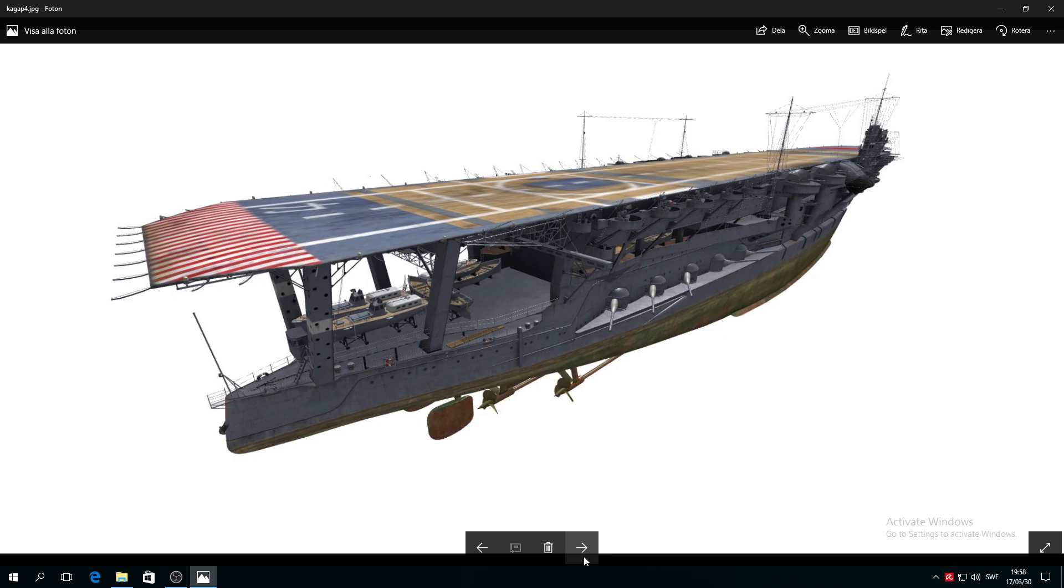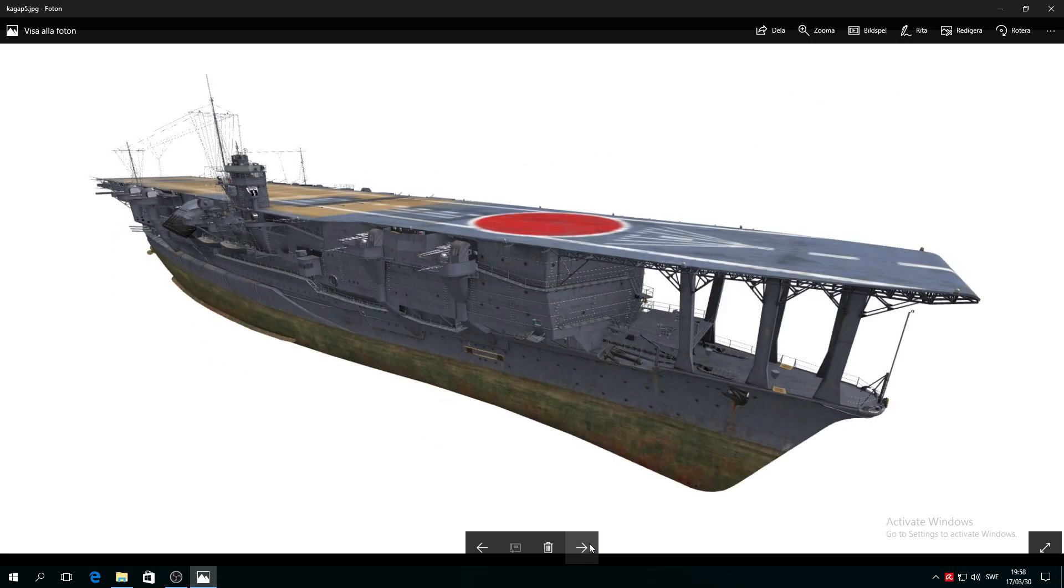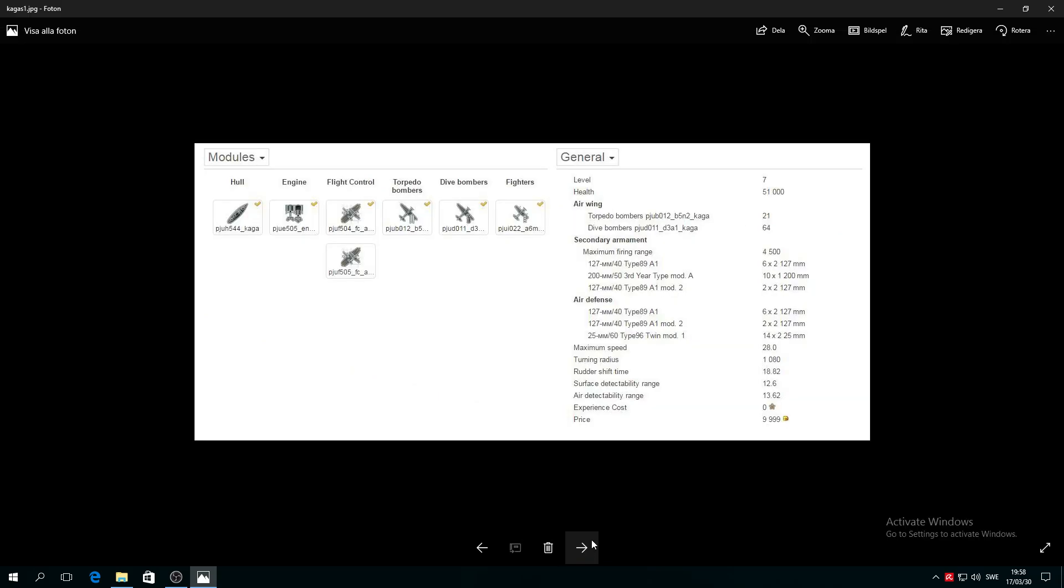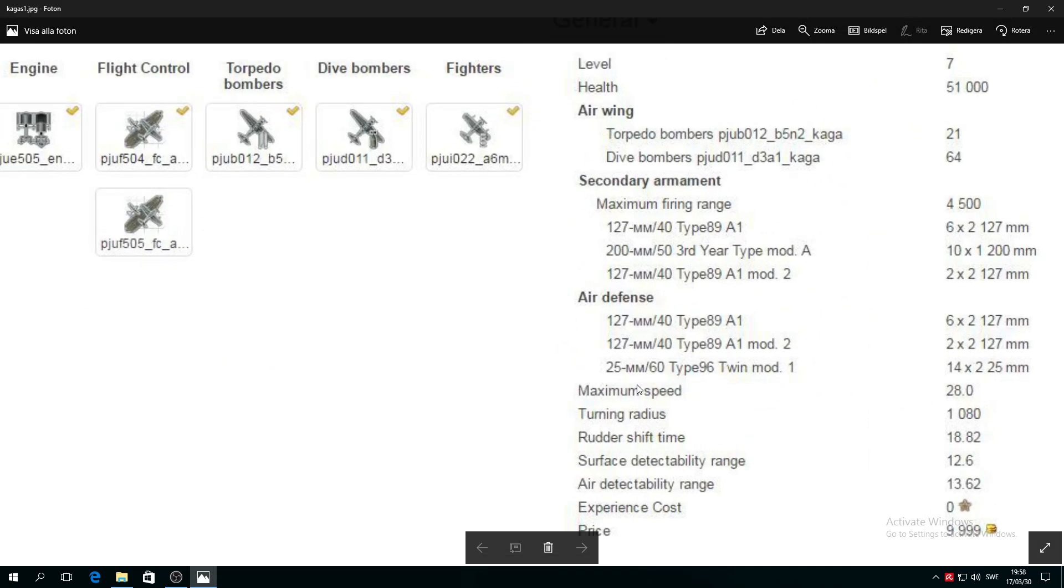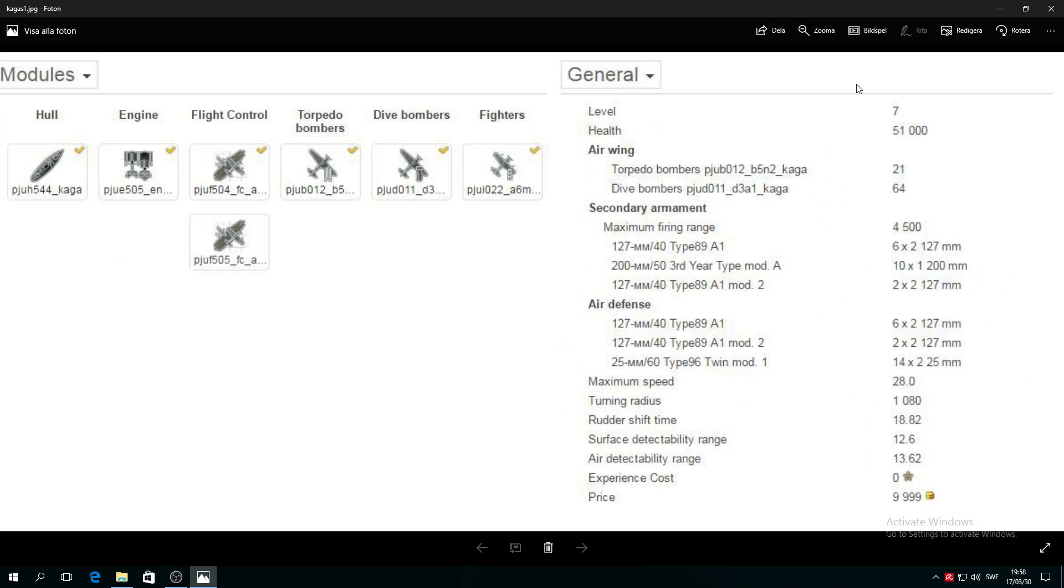Are you guys ready to reveal all the stats? General stats: this is tier 7, health 51,000, air wings torpedo bombers 21 and dive bombers 64.